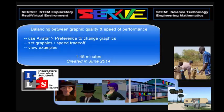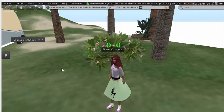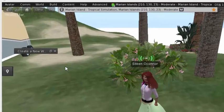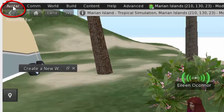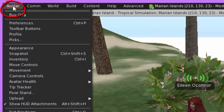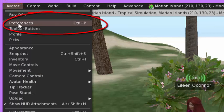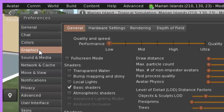Making trade-offs between graphic quality and speed of performance. A feature that may influence the quality of your experience is your graphics. I'm going up to avatar, going under preferences, and have moved over to the graphics section.